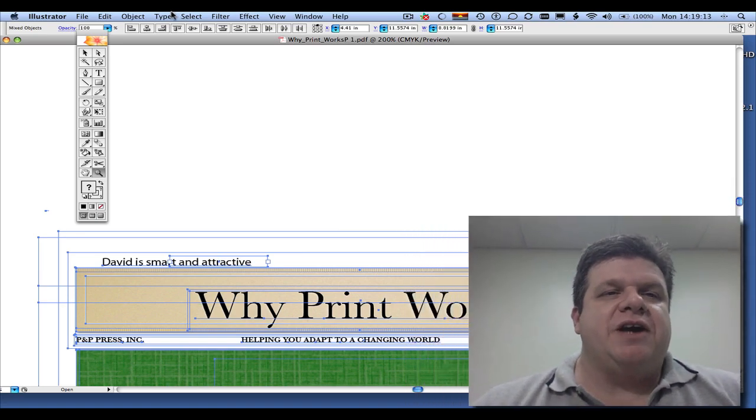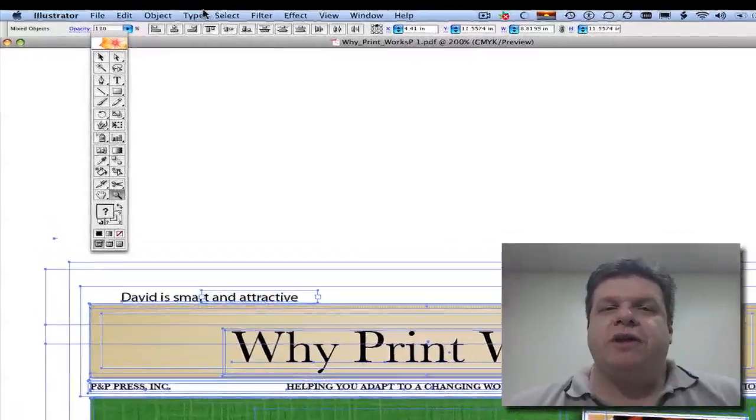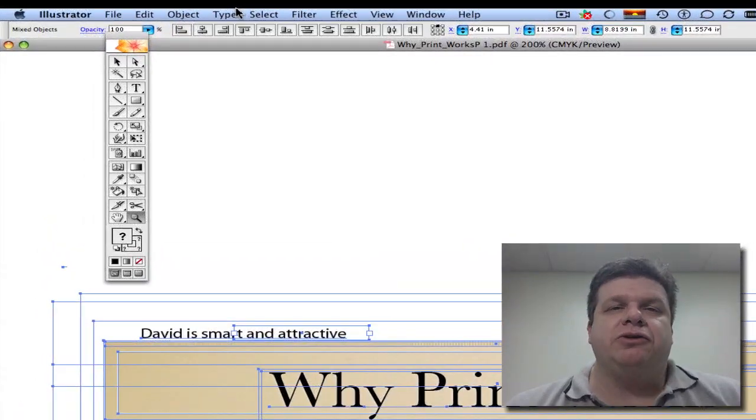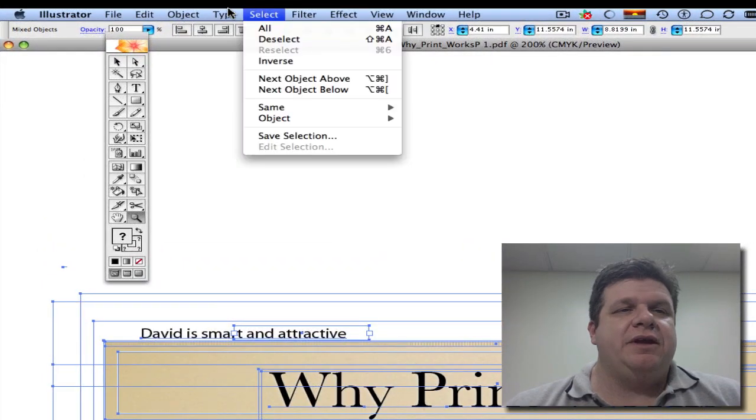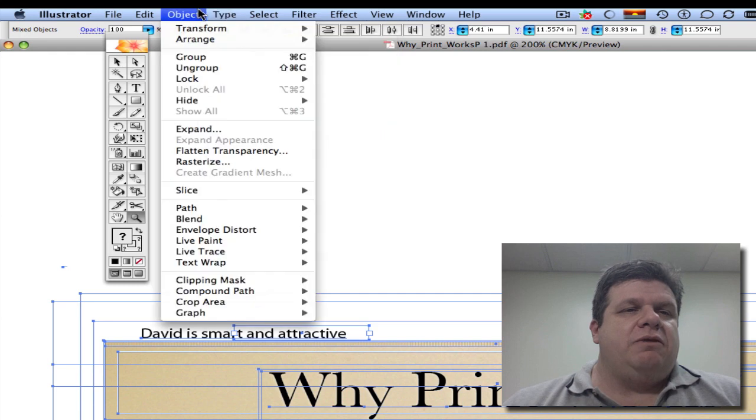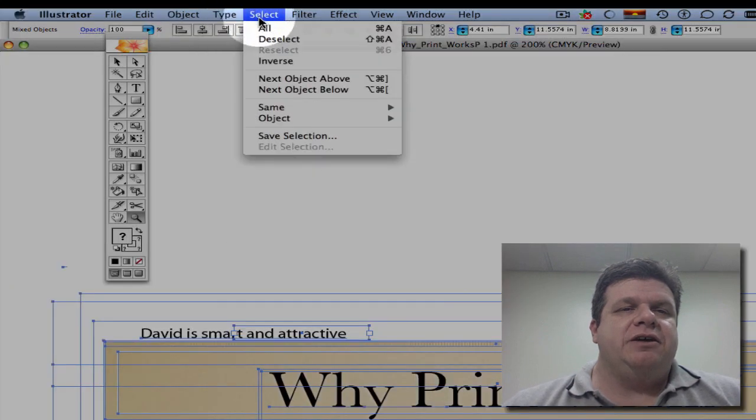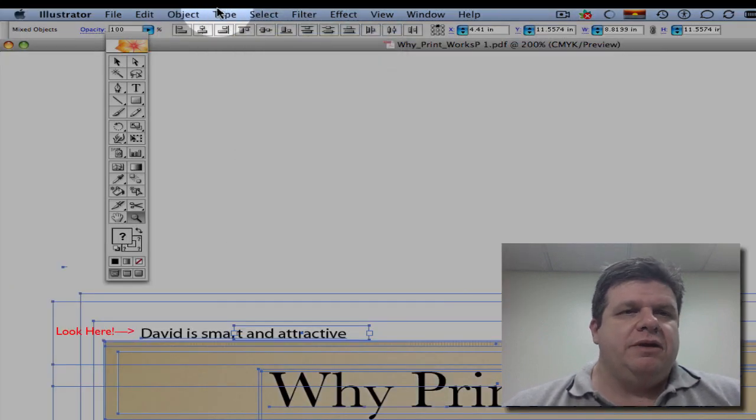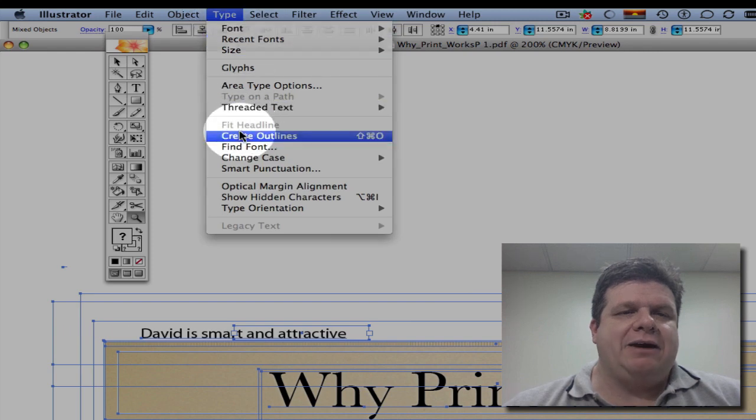Now that we're inside of Adobe Illustrator, we'd want to do this right before making the final Adobe Illustrator PDF. We'd want to go select all, type, create outlines.